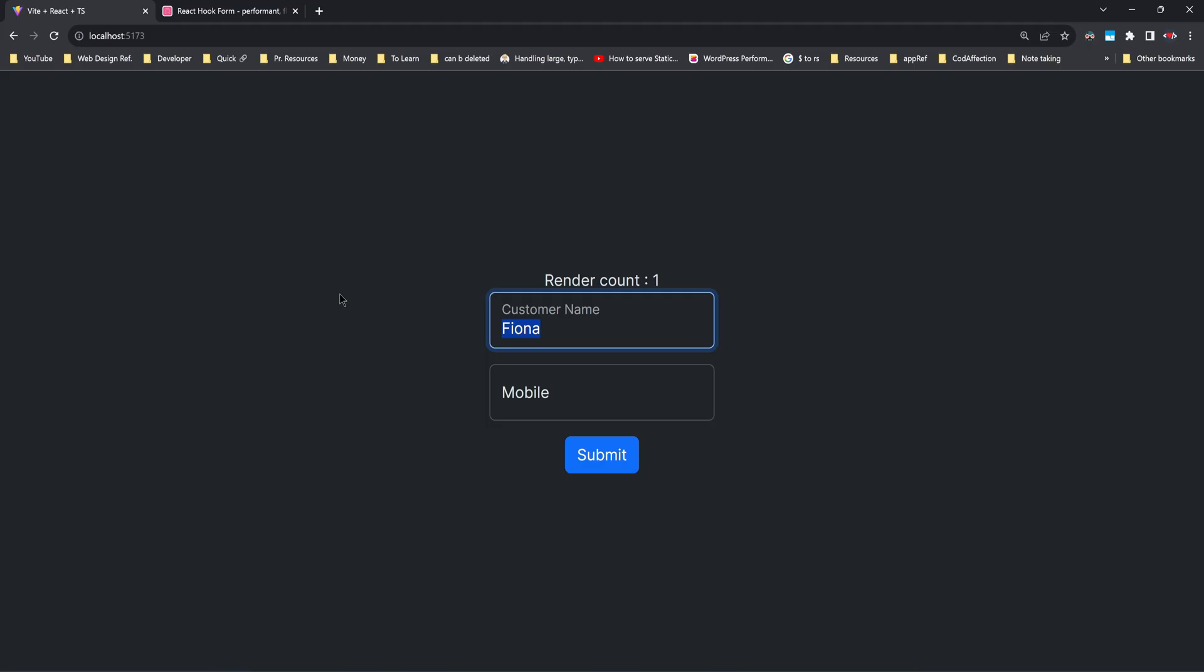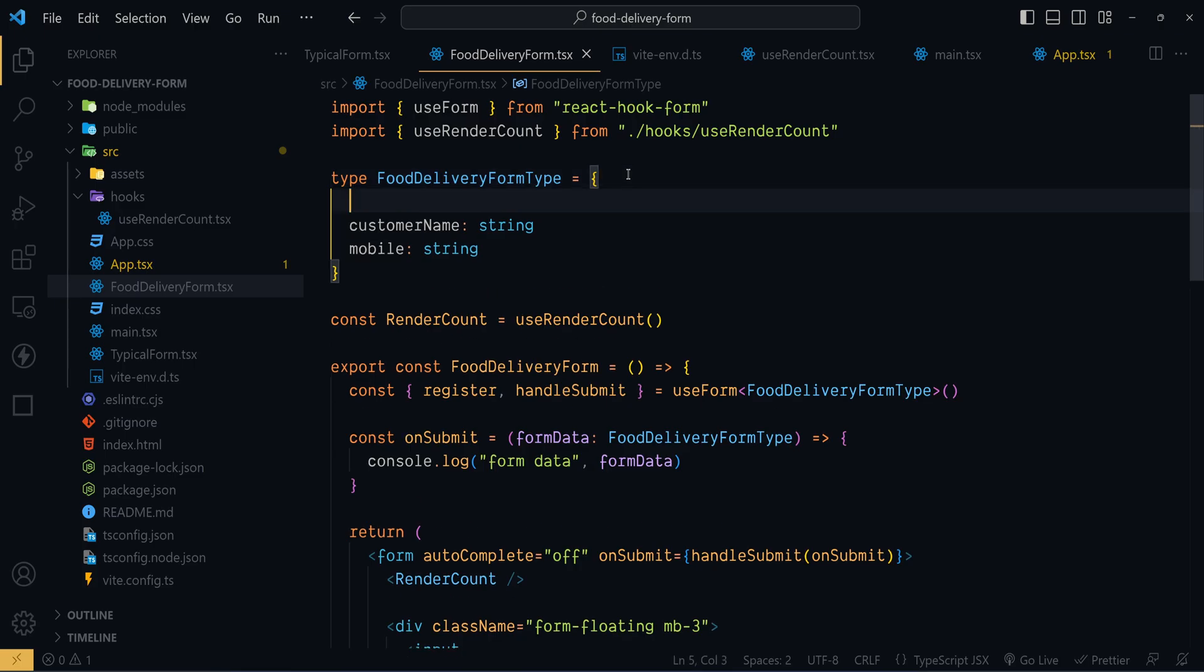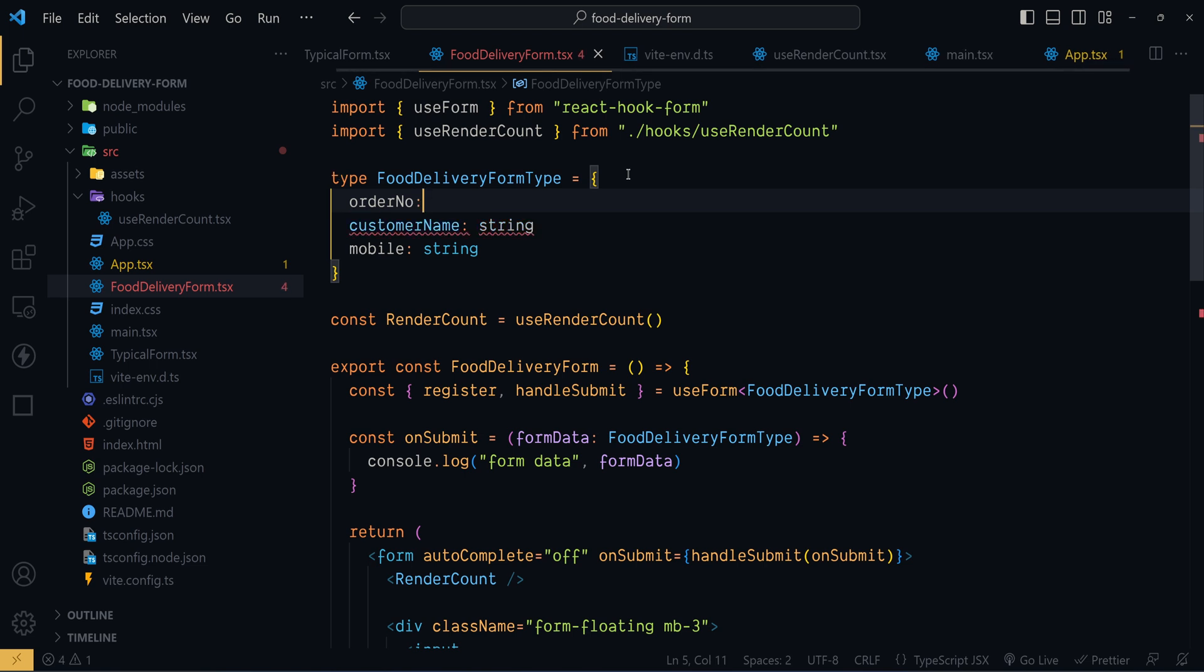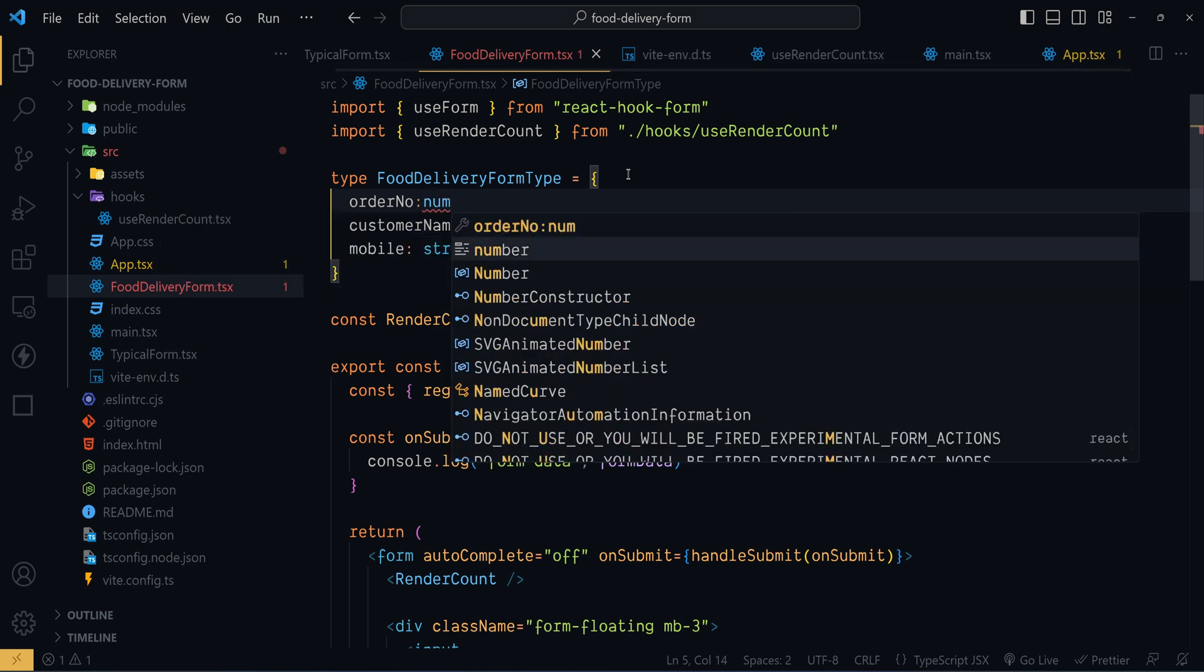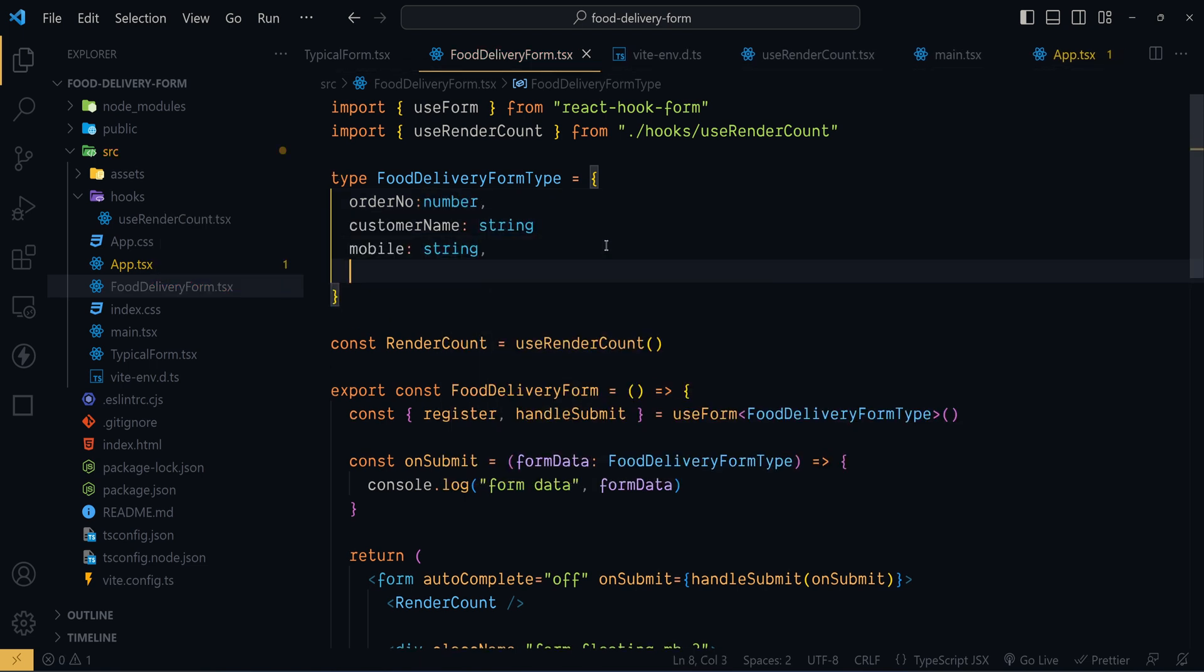Now before getting into that I want to add few more fields into this form here. So first of all let's add the corresponding properties here: order number which is of the type number, then email address of the customer.